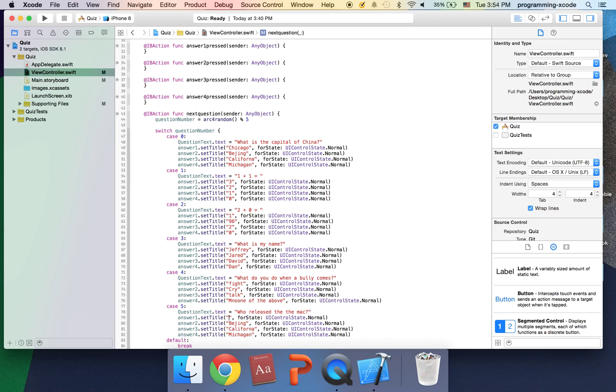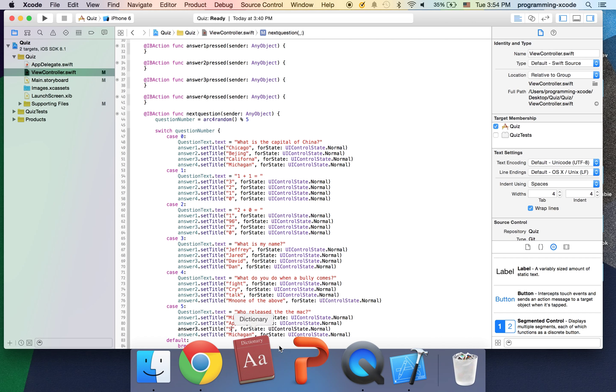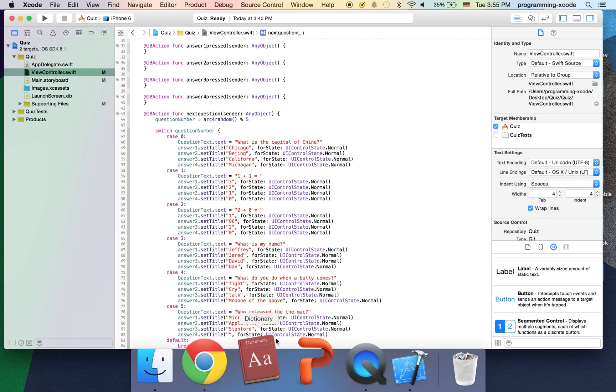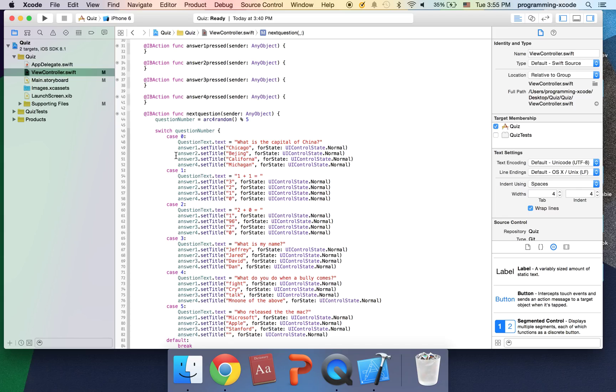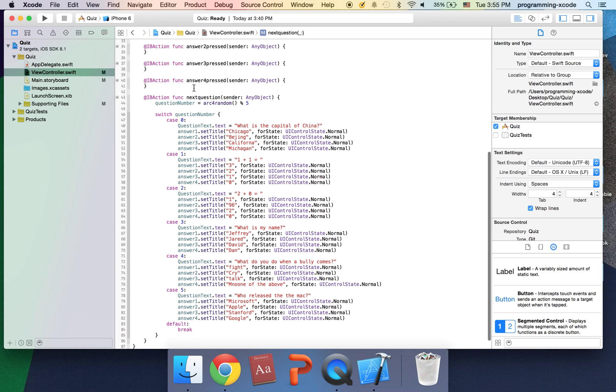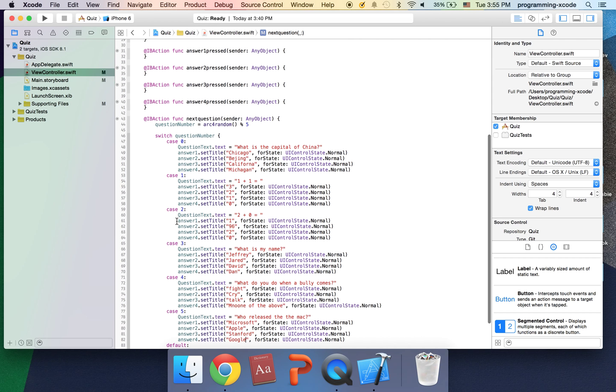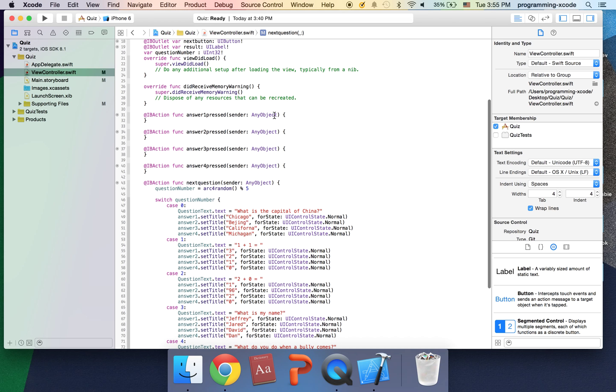And last one this is gonna be how who released the mac and here I'm gonna put Microsoft which is not true and second is going to be Apple. And third one's gonna be Stanford. And last one is gonna be it's an idea I'm just gonna try see there's any famous companies I think one would be Google.